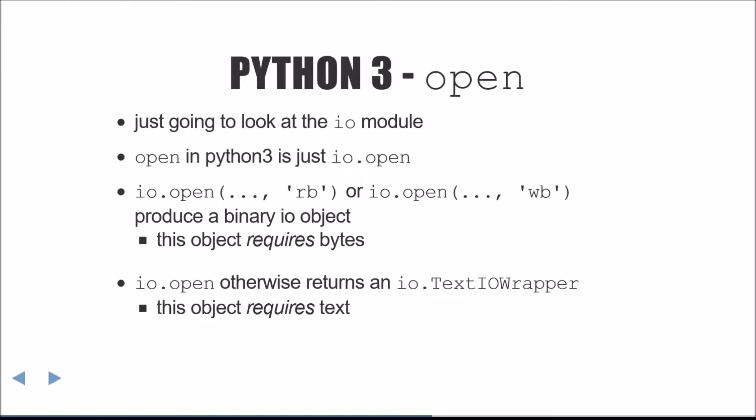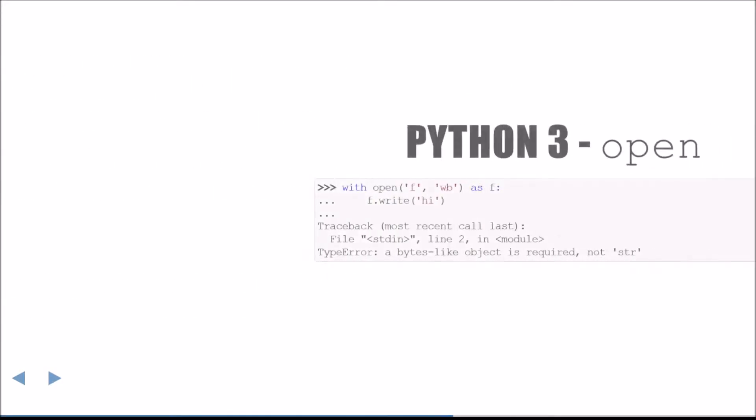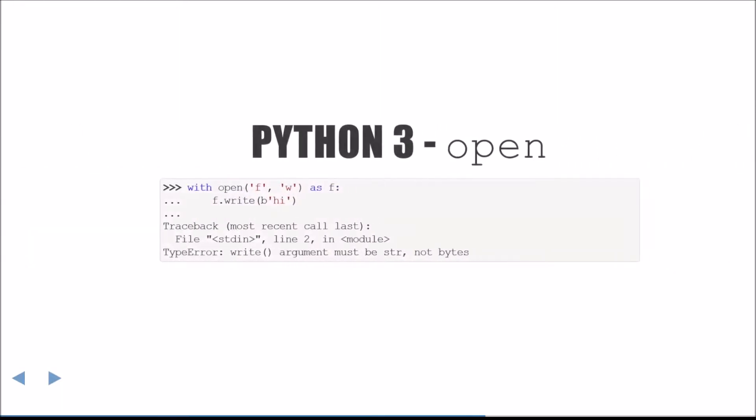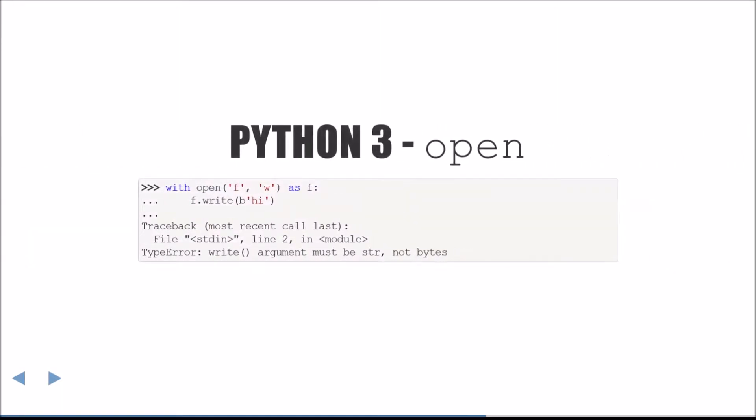Otherwise, I.O.open will return an I.O.TextIOWrapper. This object requires text when writing. Here's an example demonstrating the error message received when attempting to write text to a binary stream. Equivalently, here's the same situation in reverse, writing binary data to a text stream.